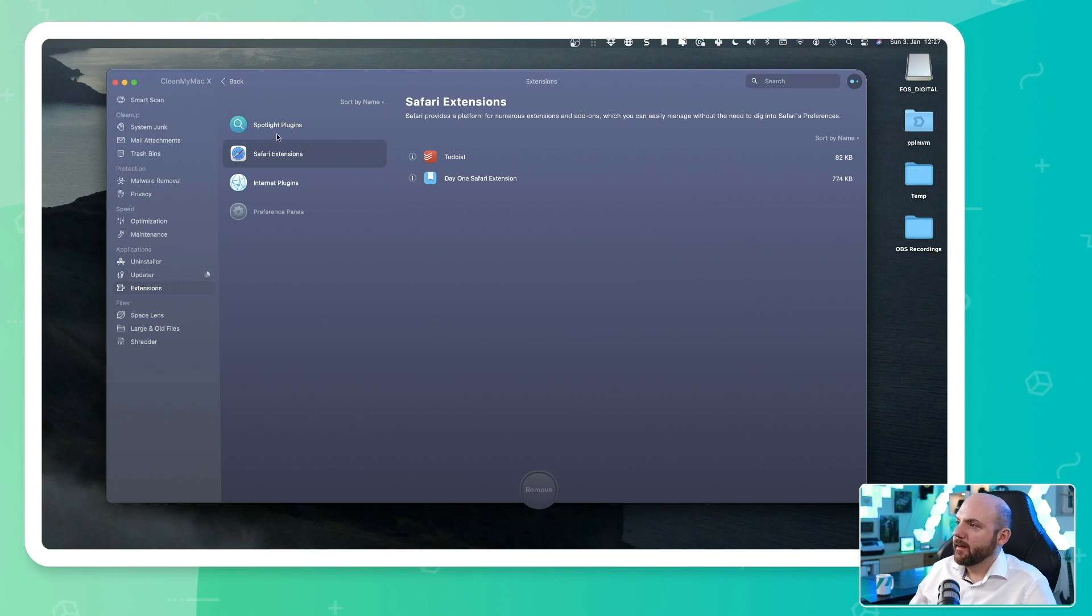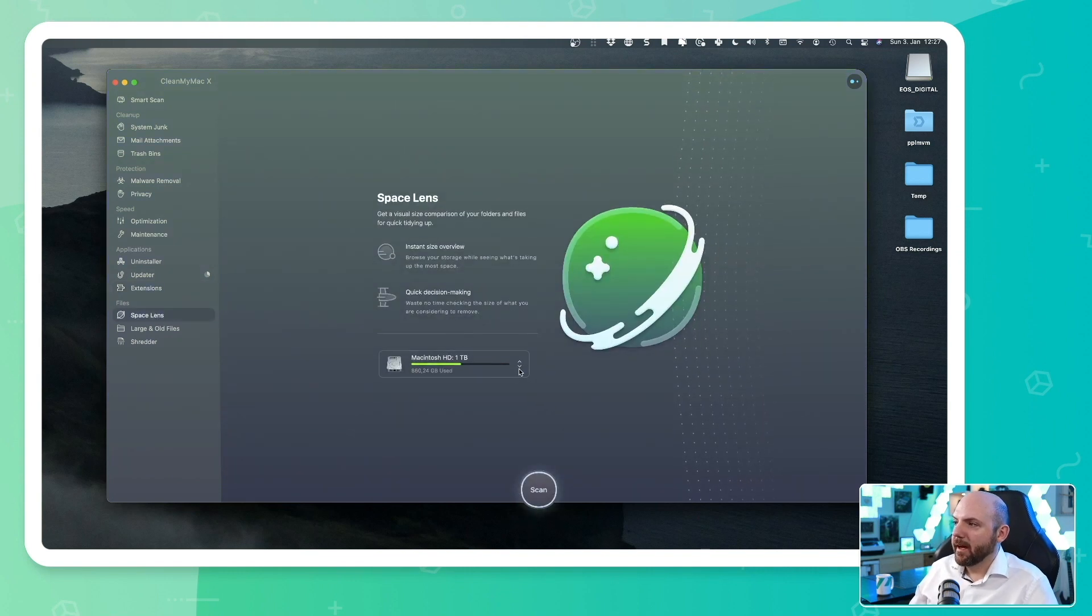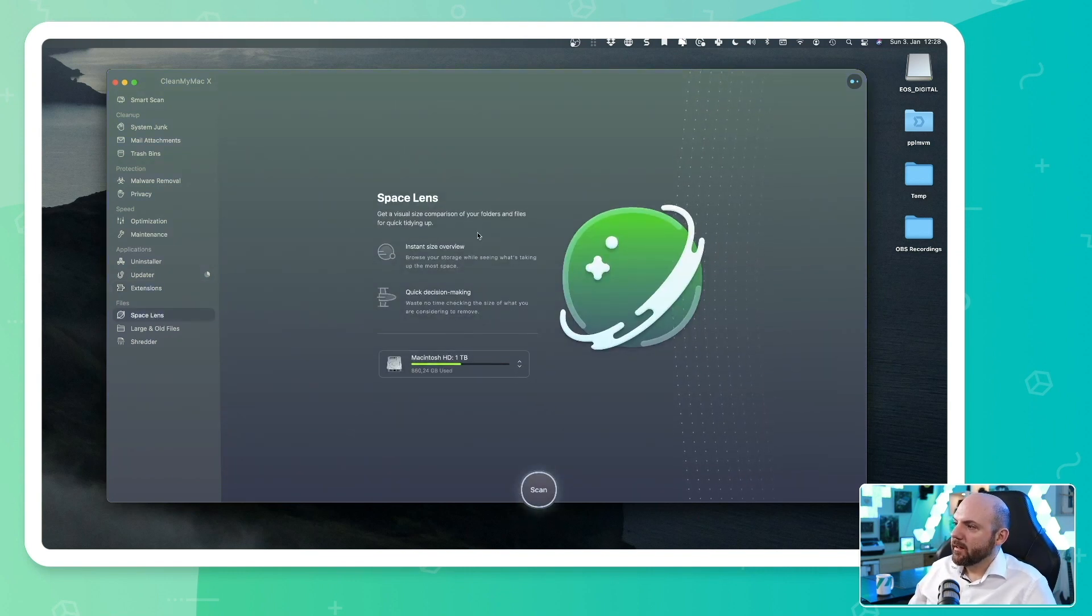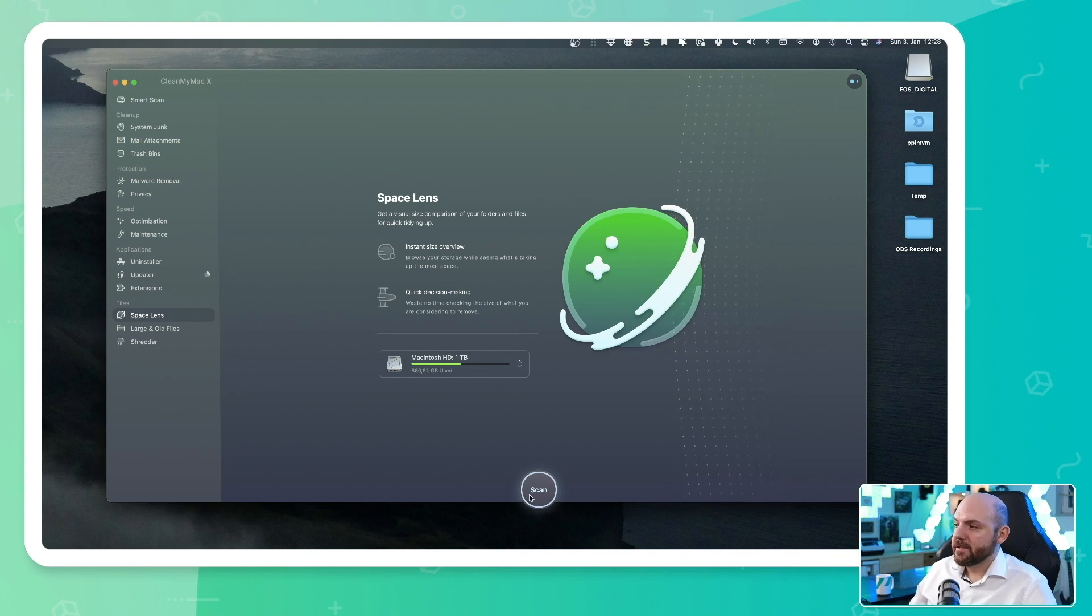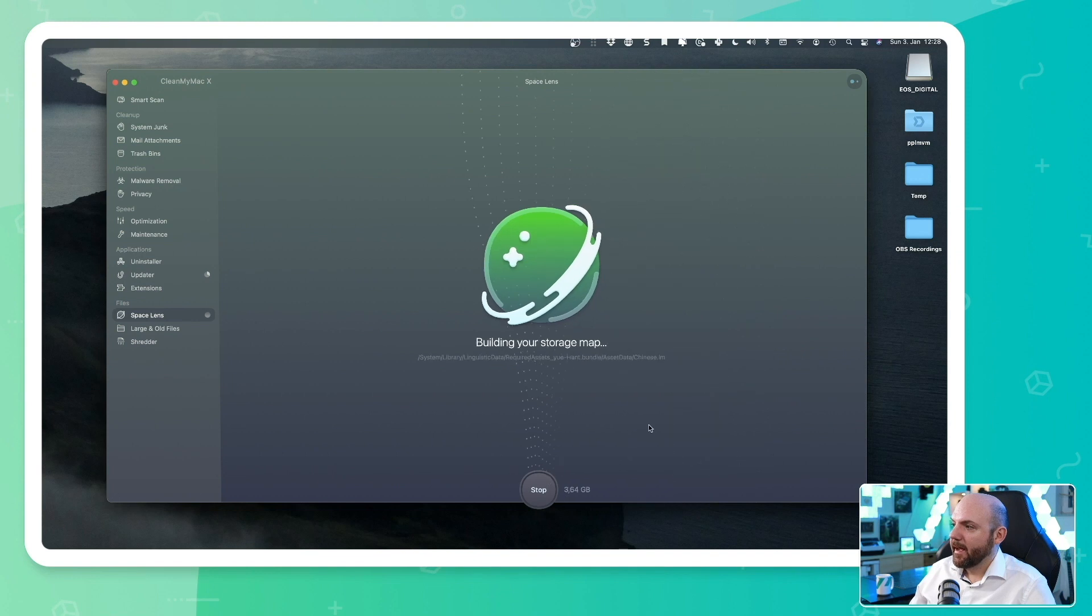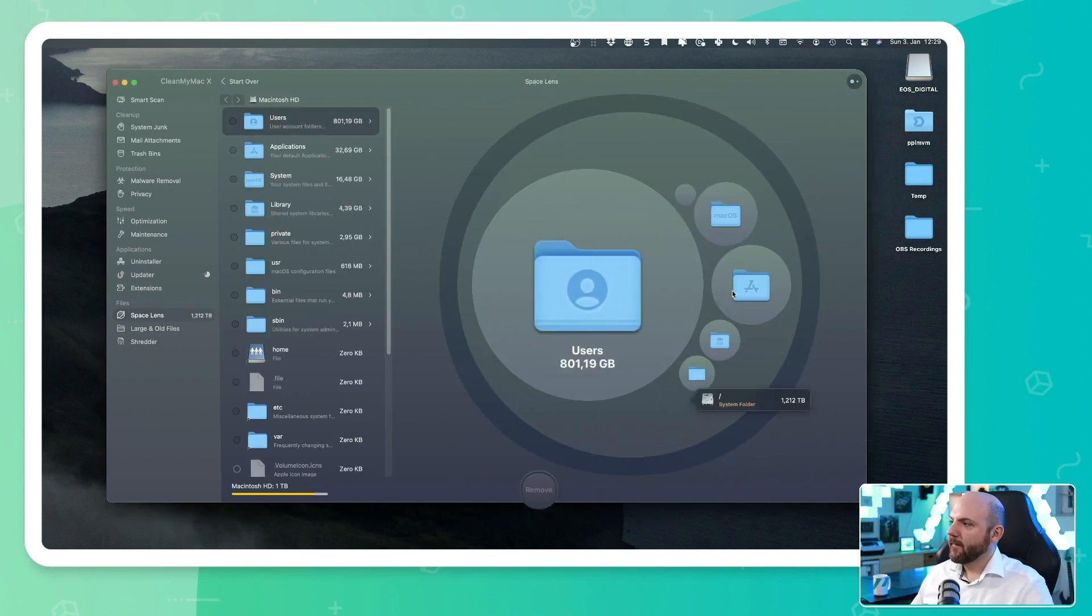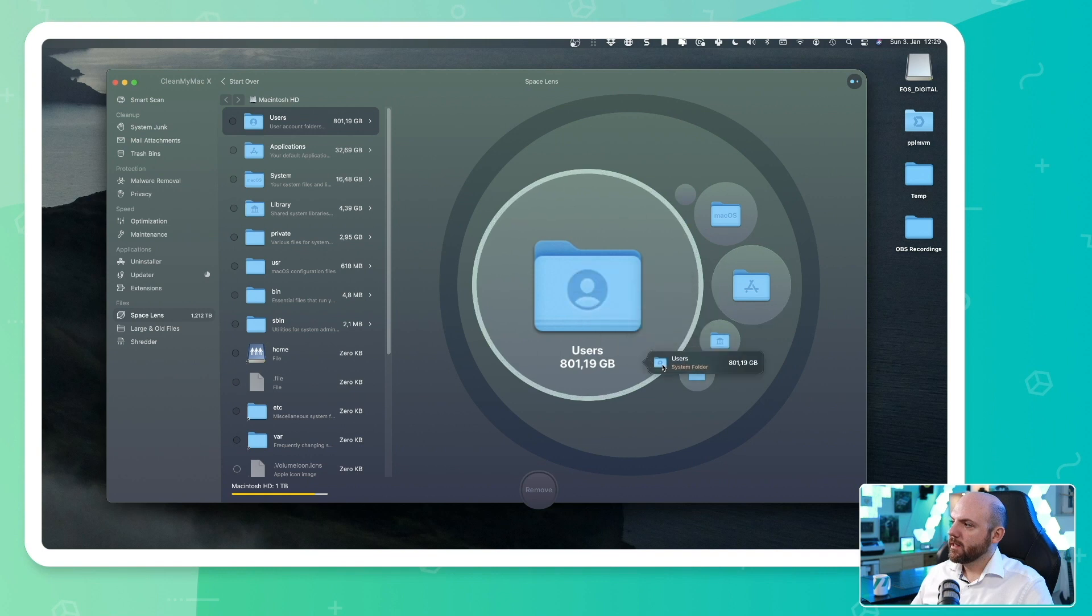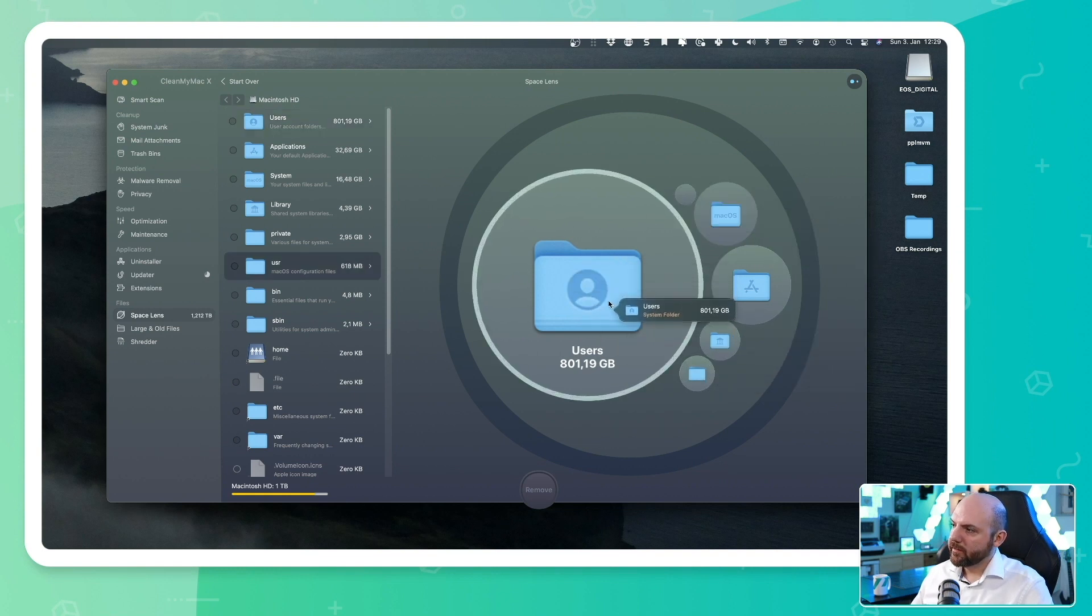And here we have Space Lens and I really like this one because here you can get a visual comparison between how the space is used. So I can click scan here and it will build a storage map. You see here already a map of the folders that use the most space.